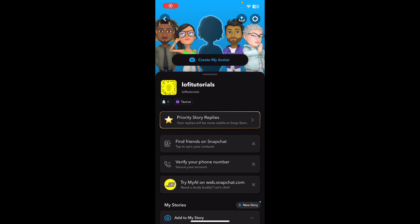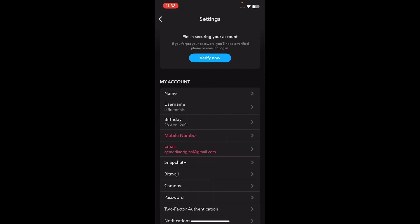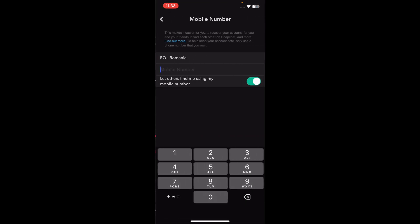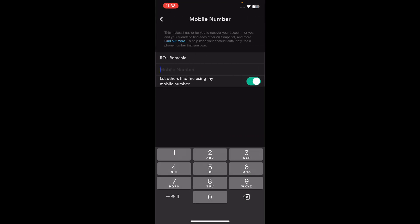Hi everyone, in today's video I'm going to show you how to delete a phone number from Snapchat. Simply go to your settings and then tap on mobile number. I already deleted mine, so tap on your phone number and simply delete your number — and that's it.